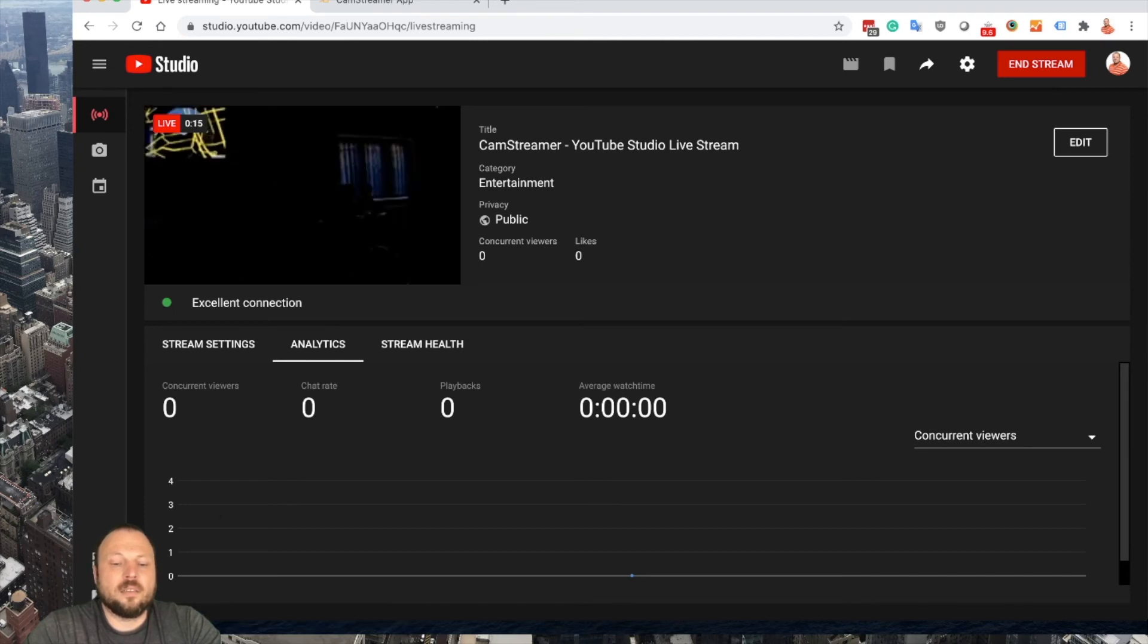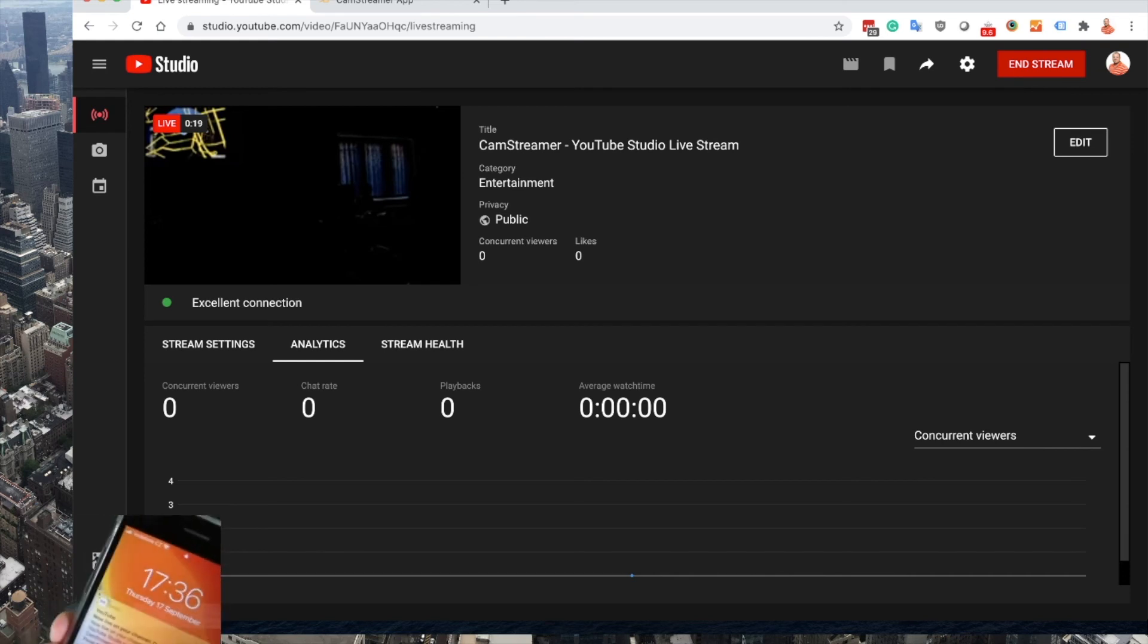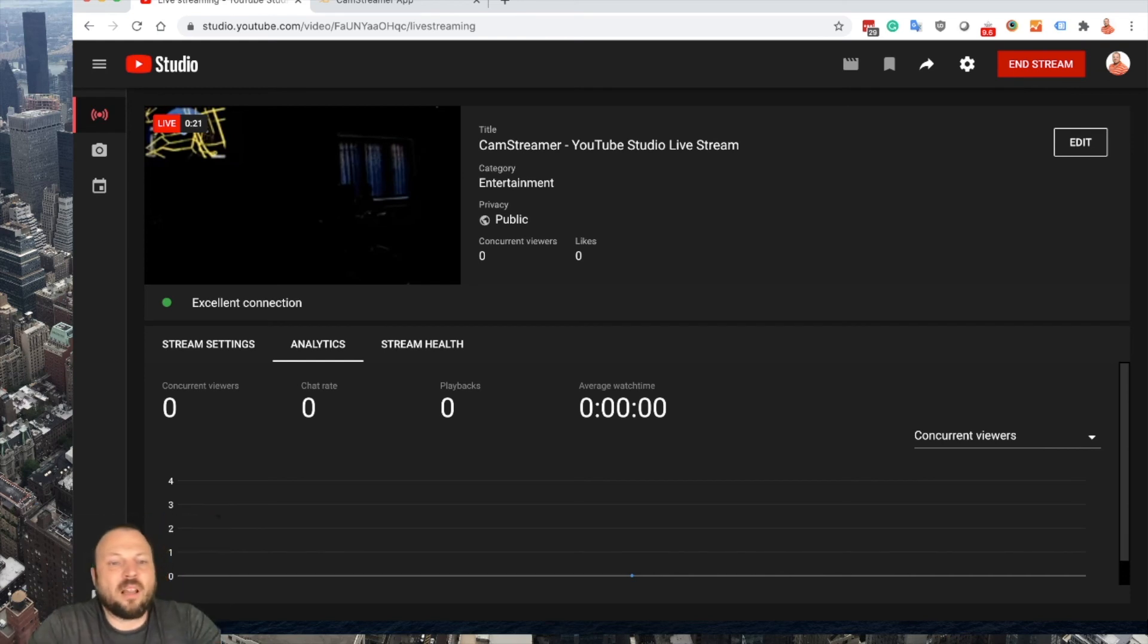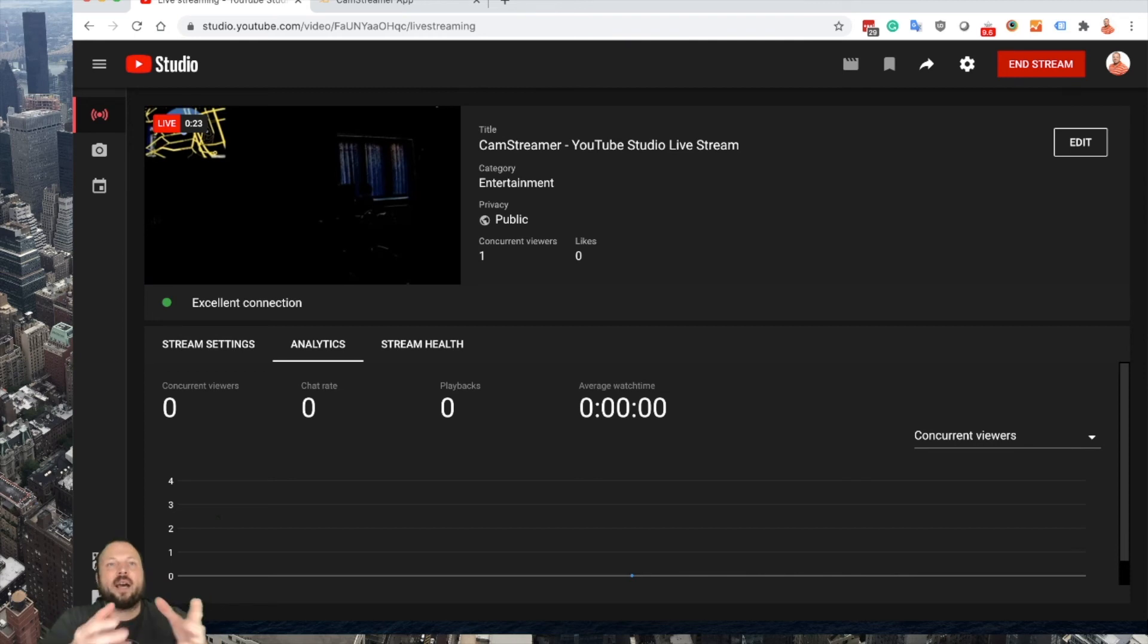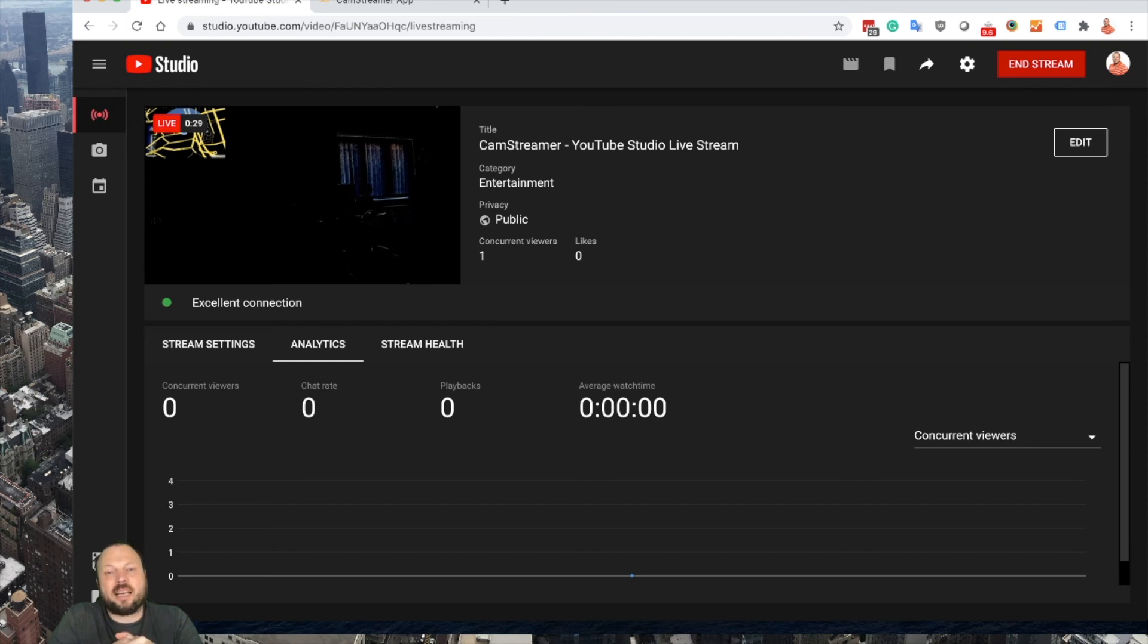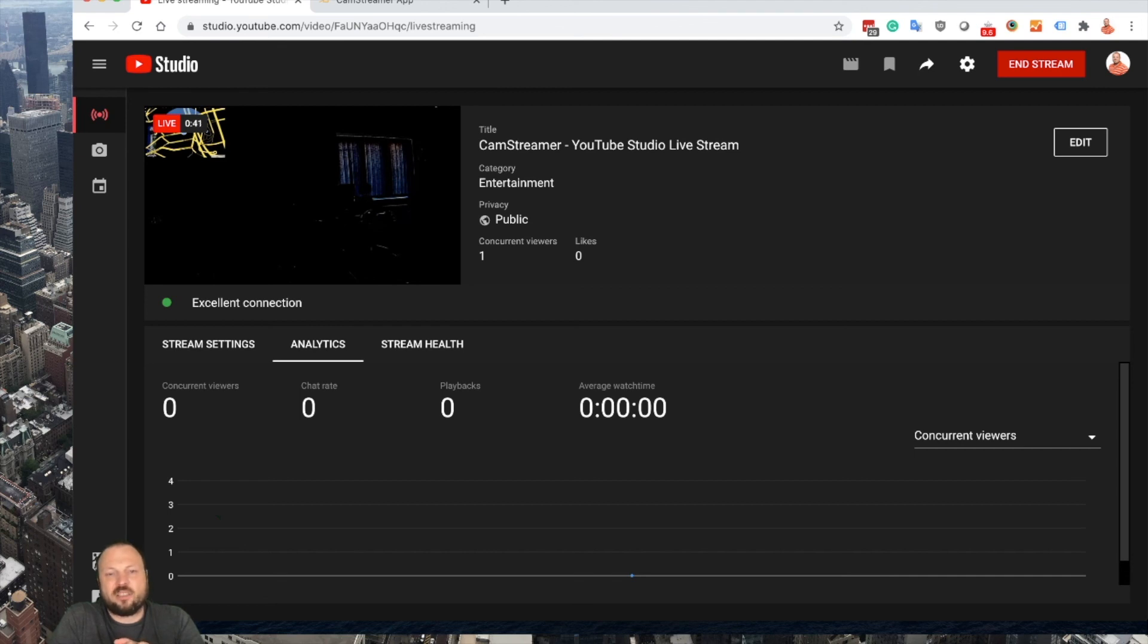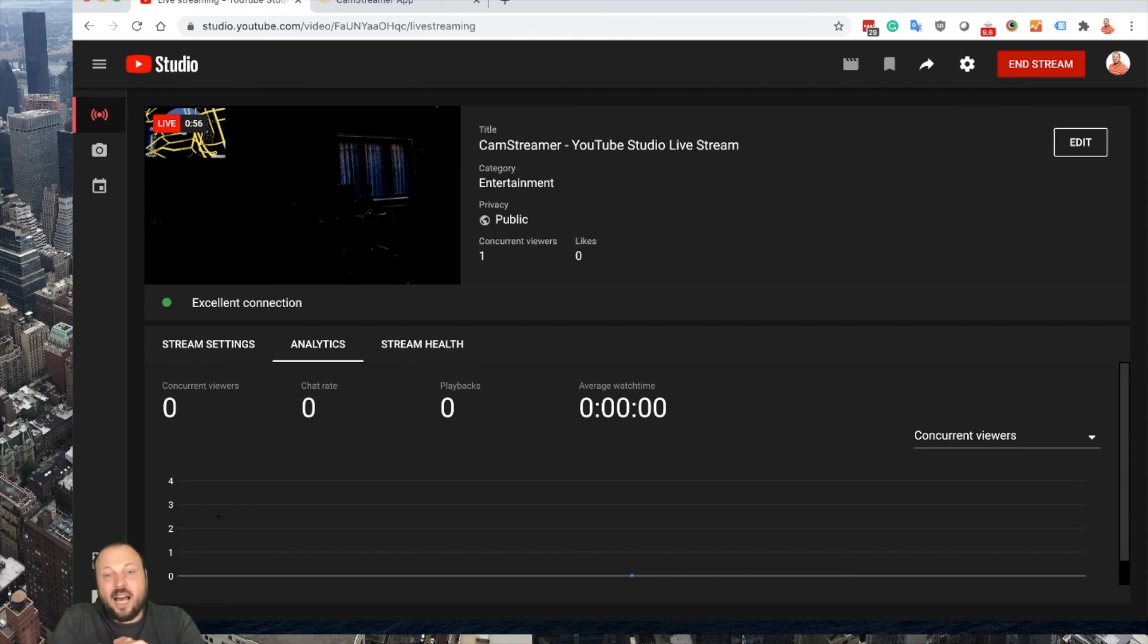That's the way to set up the connection between YouTube Studio and CamStreamer with any Axis camera. It's server key slash stream key in RTMP universal ingest server. As you can see, we are live. That's how easy it is to set up your live stream and start directly from CamStreamer via YouTube Studio.